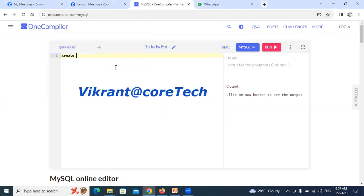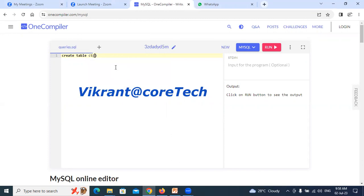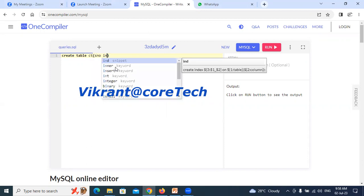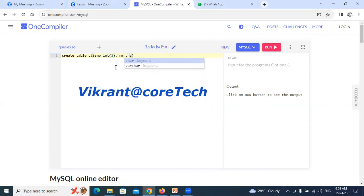Writing the first command like create table ct, let's quote it. Say I am writing serial number of integer type with size as 2, comma name of varchar type with size as 7. I am done.